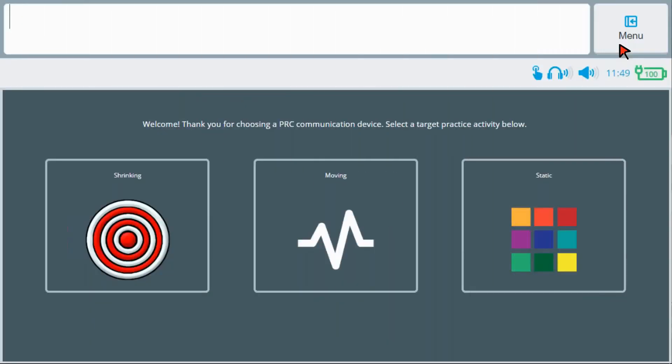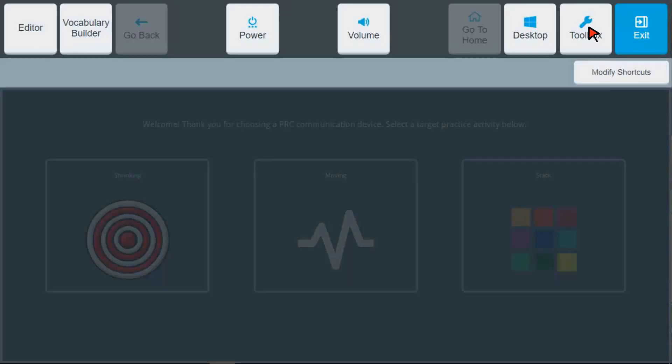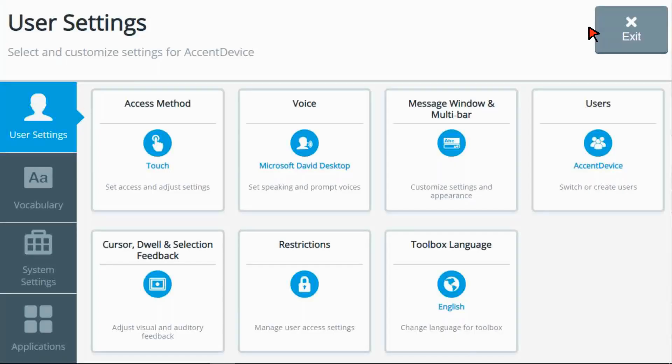To use Engage in your accent device, first go to the Toolbox and select the Vocabulary tab on the left-hand side.